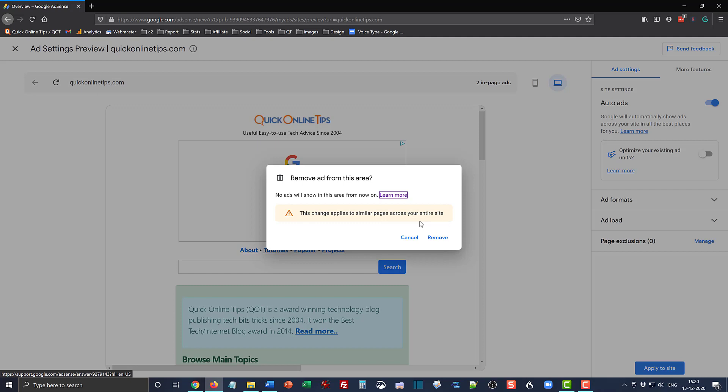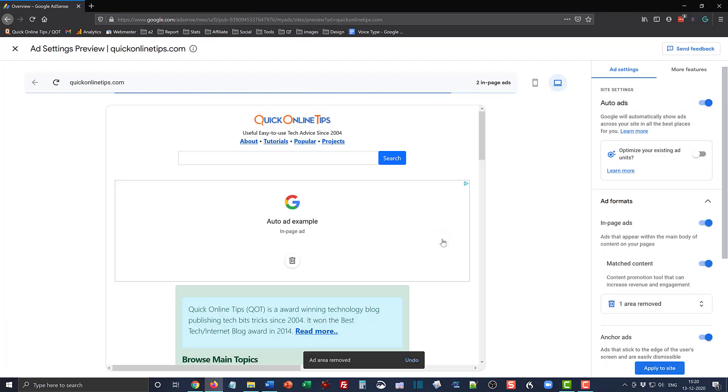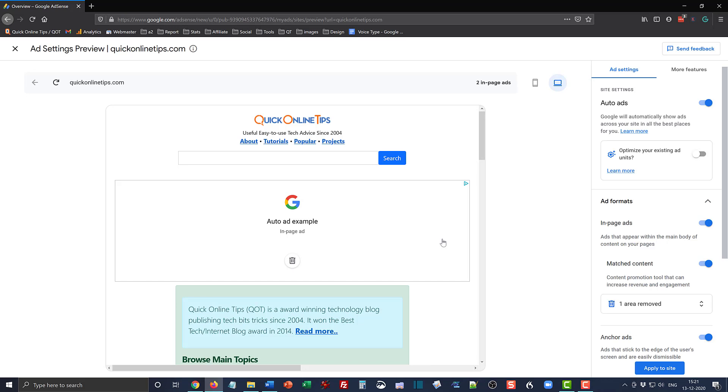So let's click remove and see what happens. Well, so now what changed was that Google decided to show another auto ad, and this time the position changed from beneath the logo and above the nav bar to below the search bar.